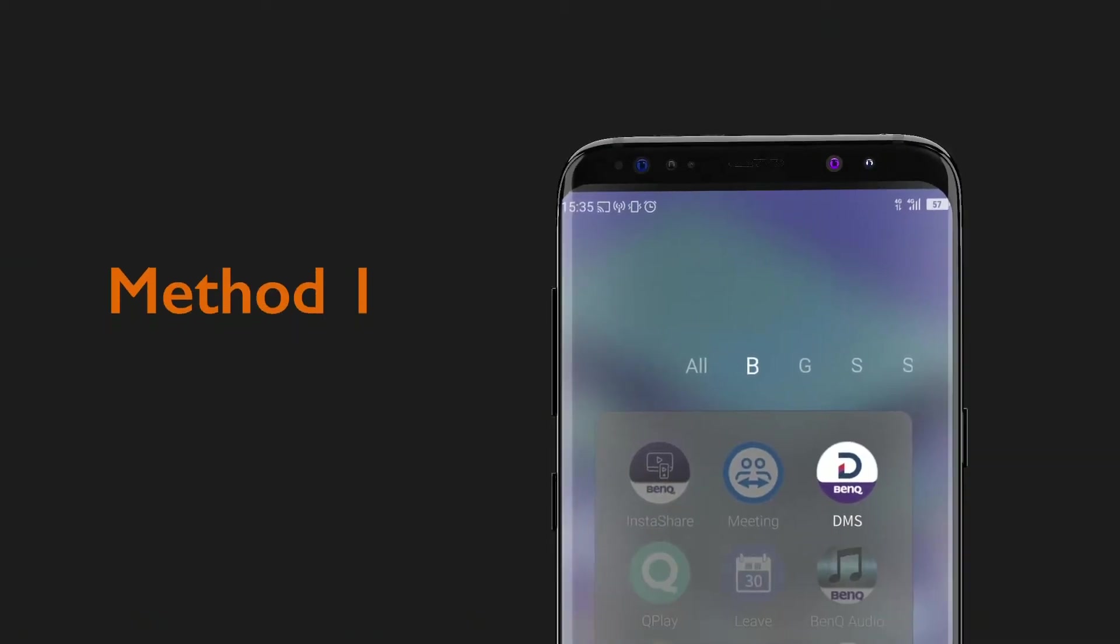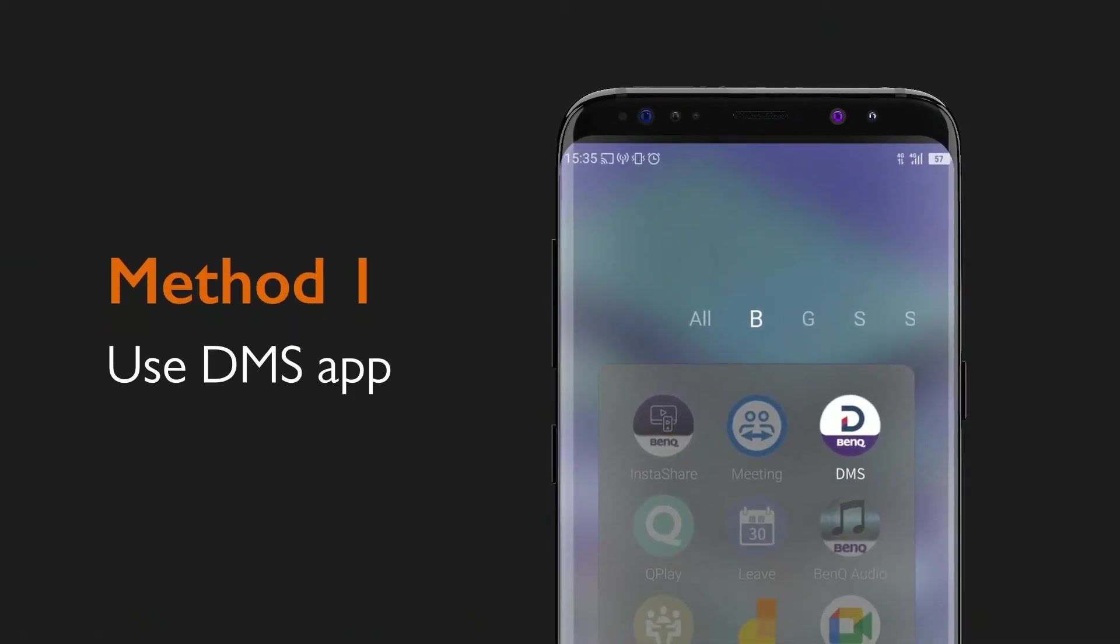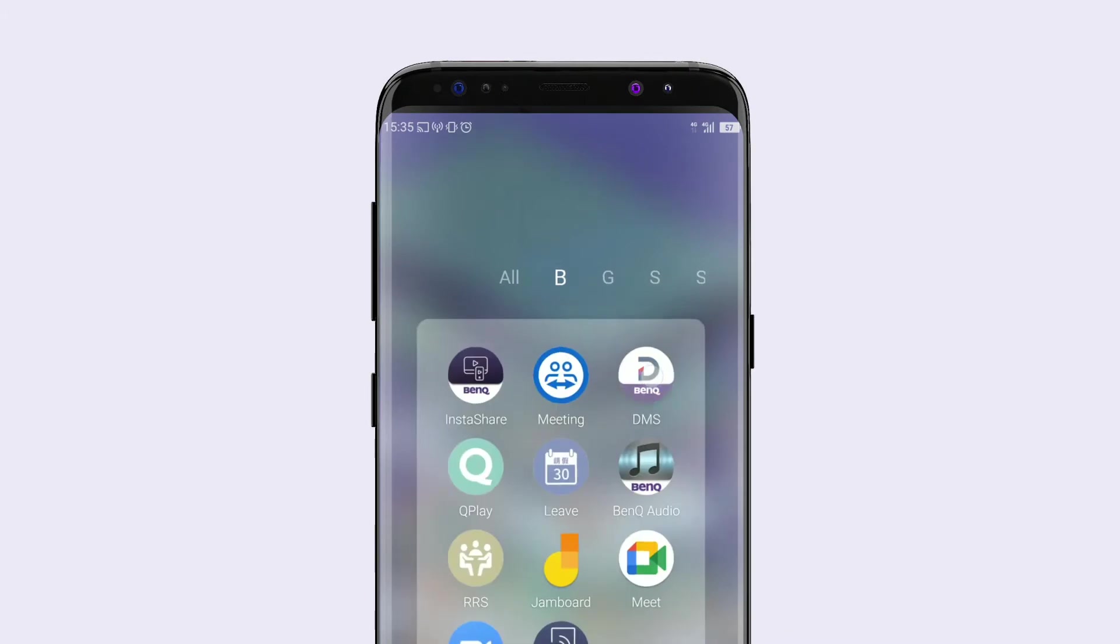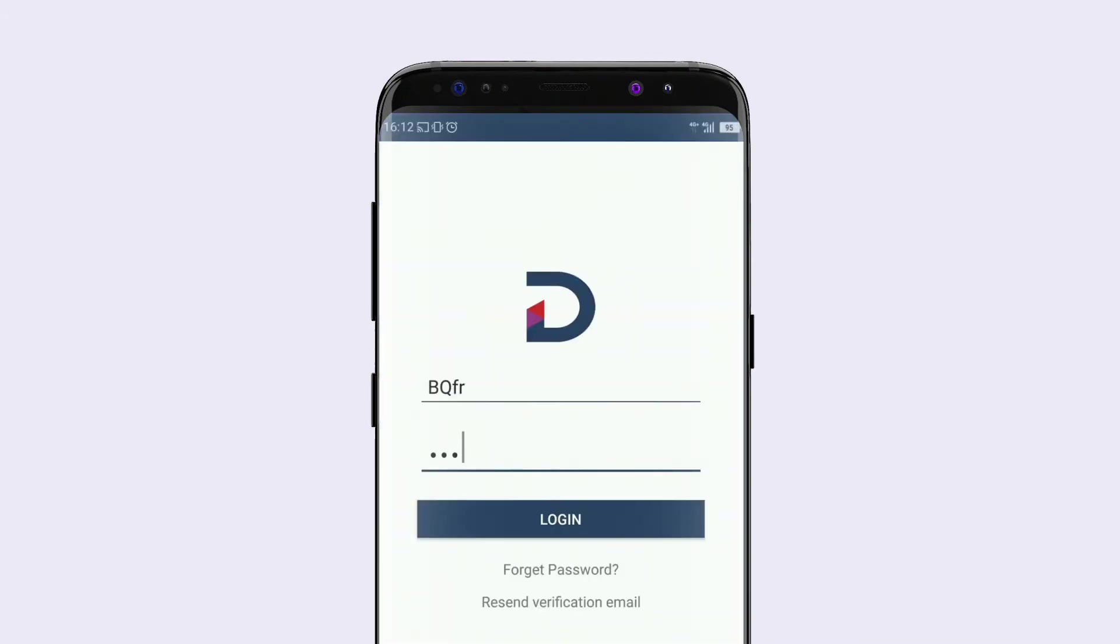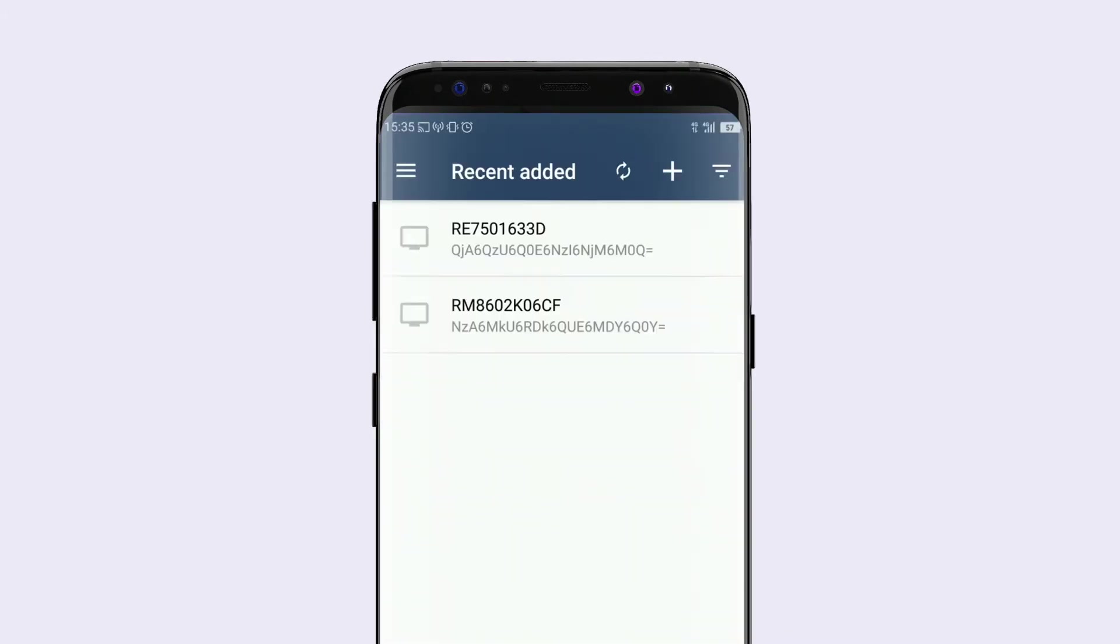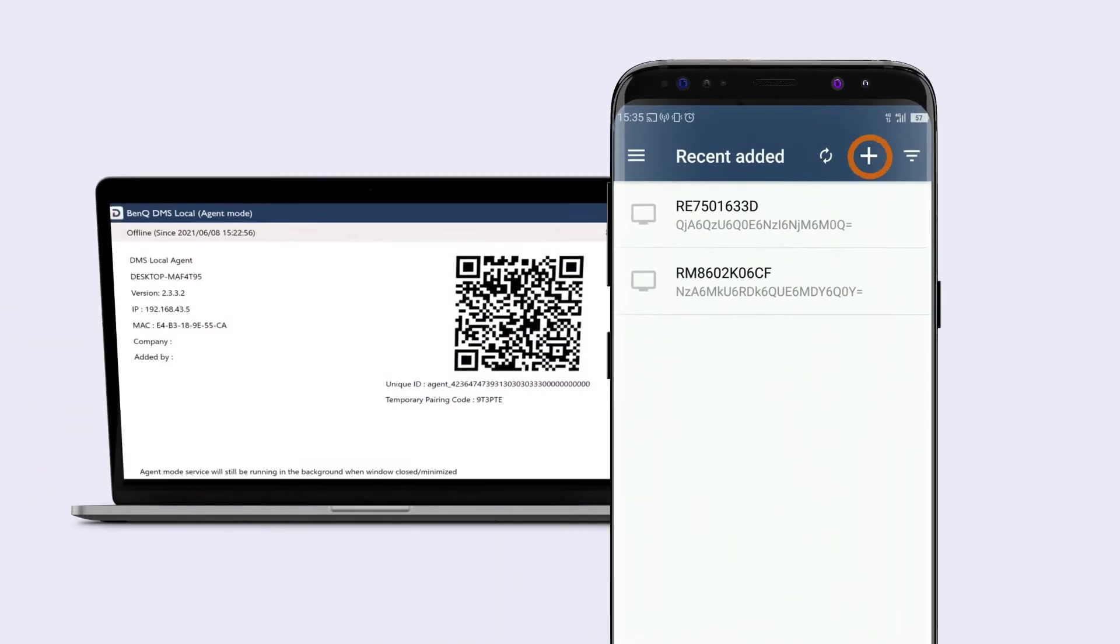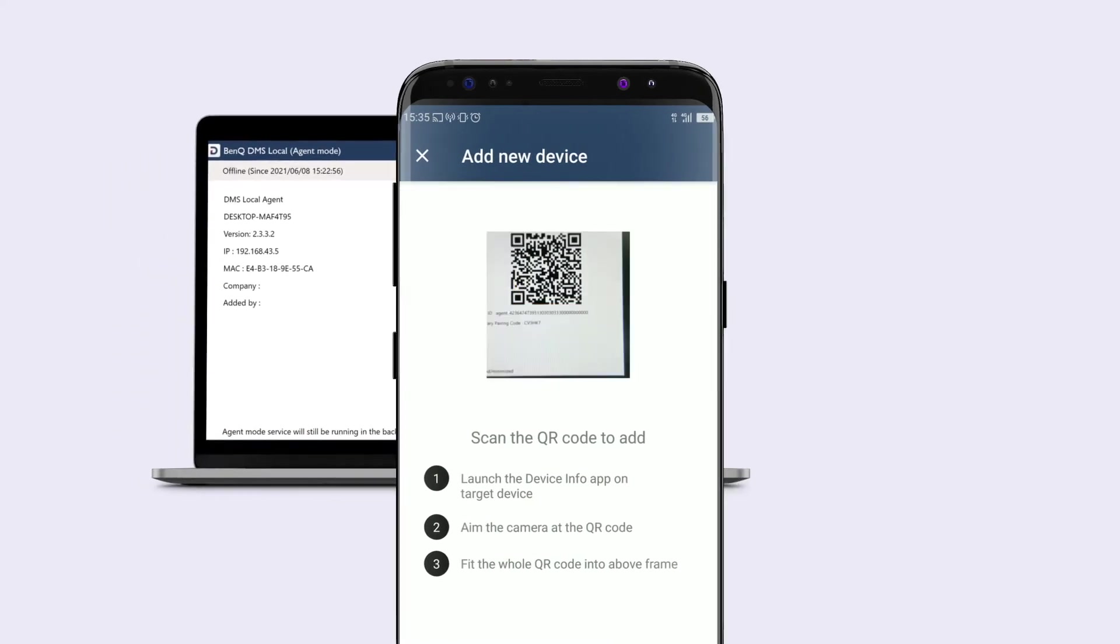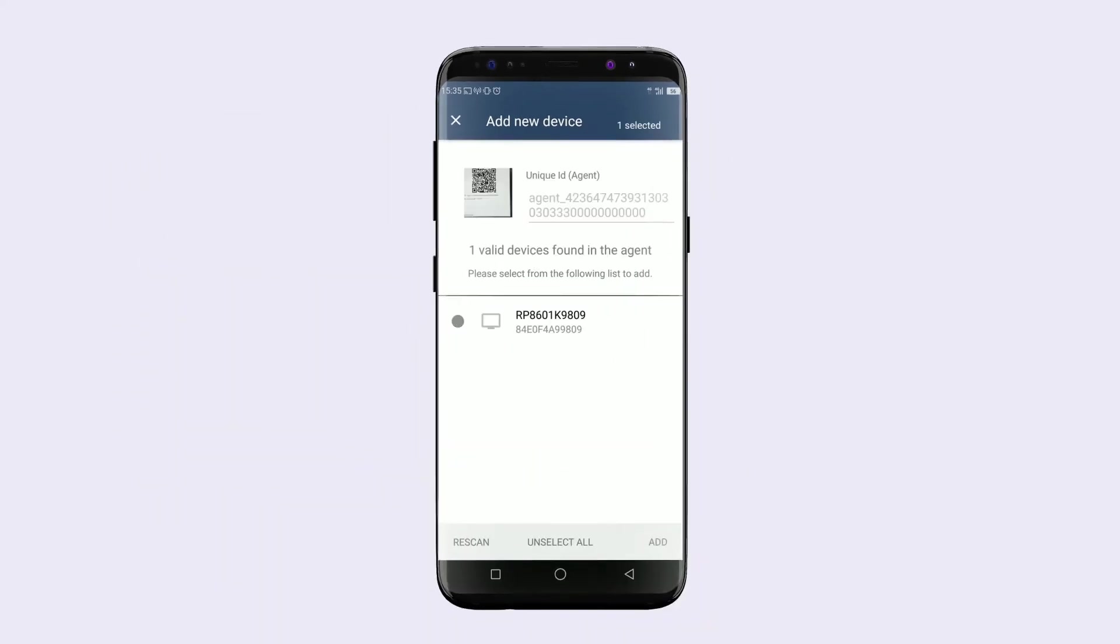The first method is to use the DMS app. Open the DMS app on your mobile device and log into your BenQ account. Tap the plus button and scan the QR code from DMS Local.